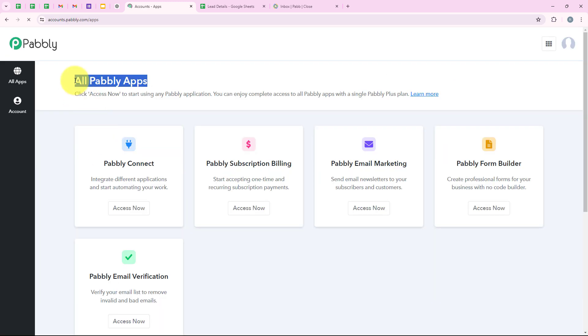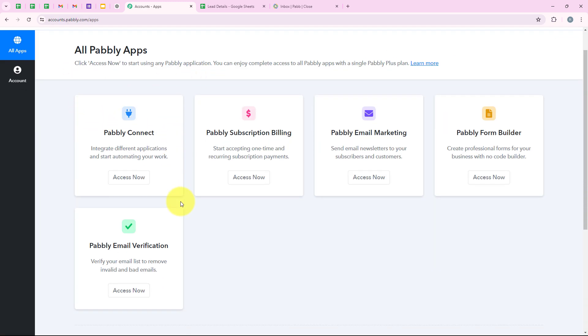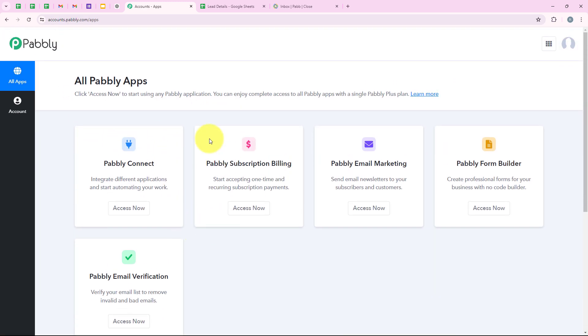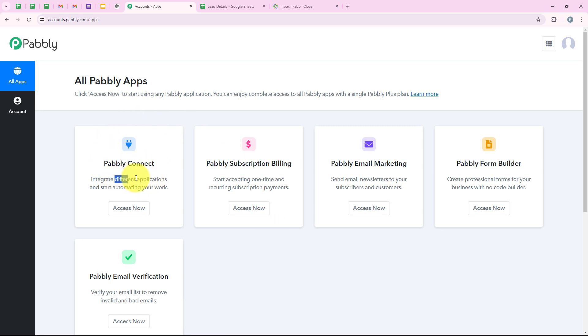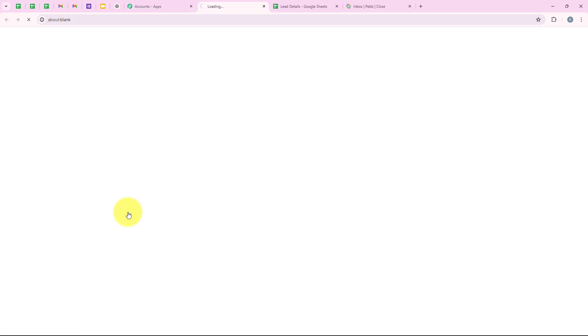Now it is opening all Pabbly apps. Over here you can see all the tools and applications offered by Pabbly. But in today's video, we are going to use Pabbly Connect because we are connecting different applications. So I am going to click on 'Access Now' to access my Pabbly Connect account.